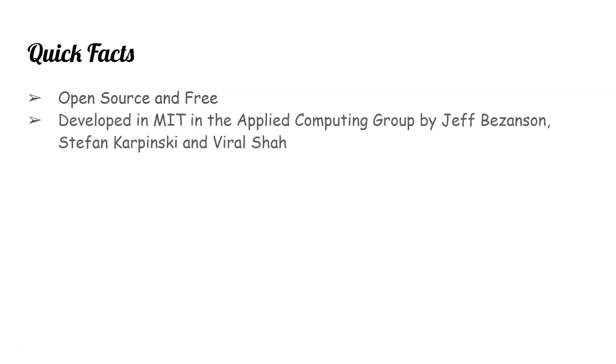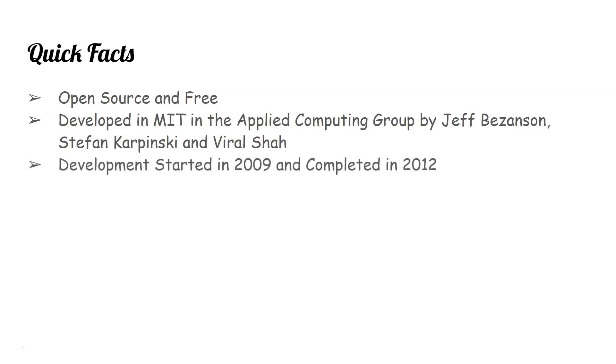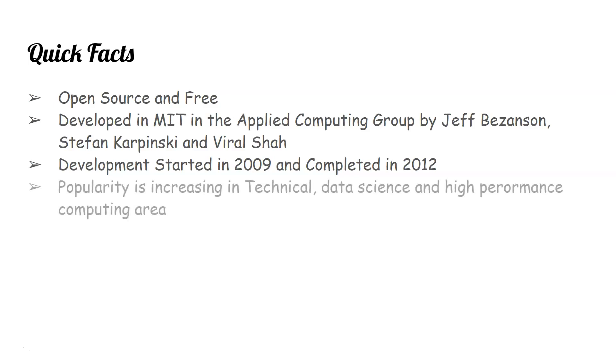Second thing is it's developed in MIT in the applied computing group by Jeff Bezonson, Stephen Kripansky and Viral Shah. Its development started in 2009 and completed in 2012, so it's a relatively new language.